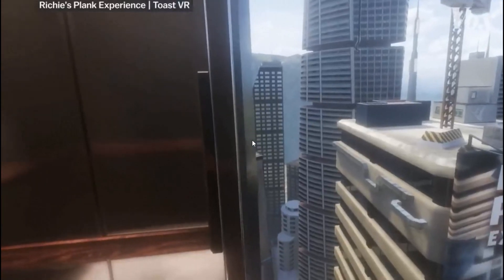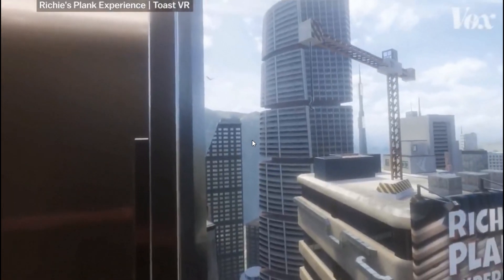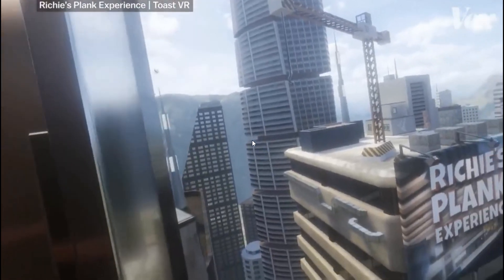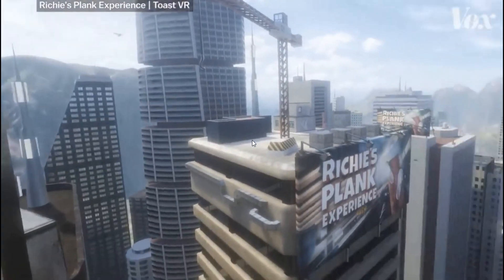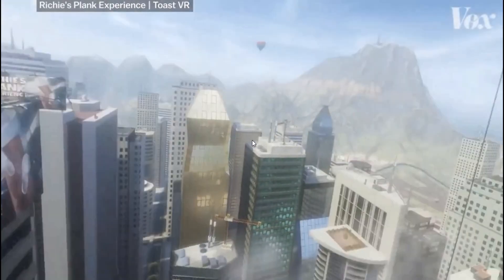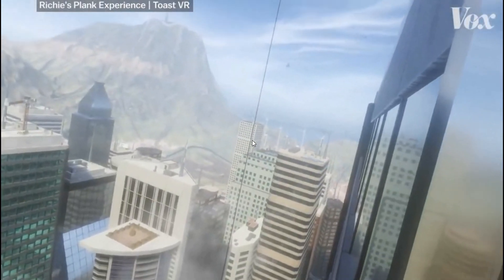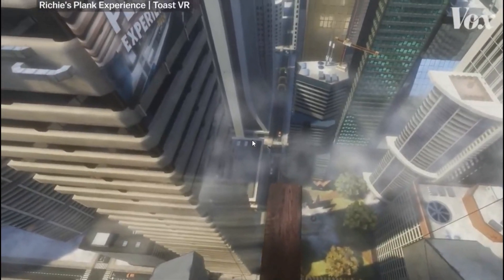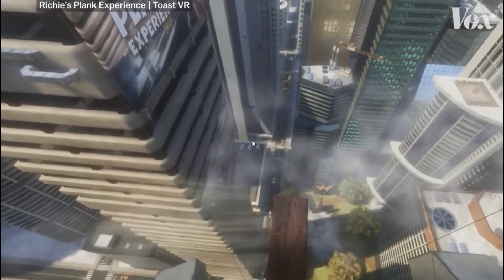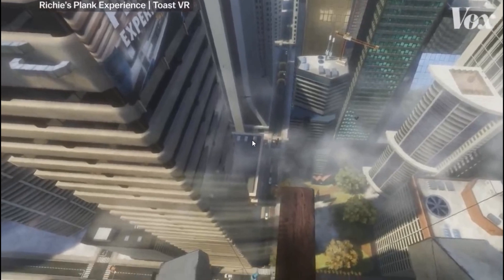Other subtle effects in virtual spaces make it feel more real, like 360 audio, which is a big part of the plank experience. As you turn your head, the wind will settle and change, the plank creaks, and if you listen closely, the heartbeat slowly begins to speed up.